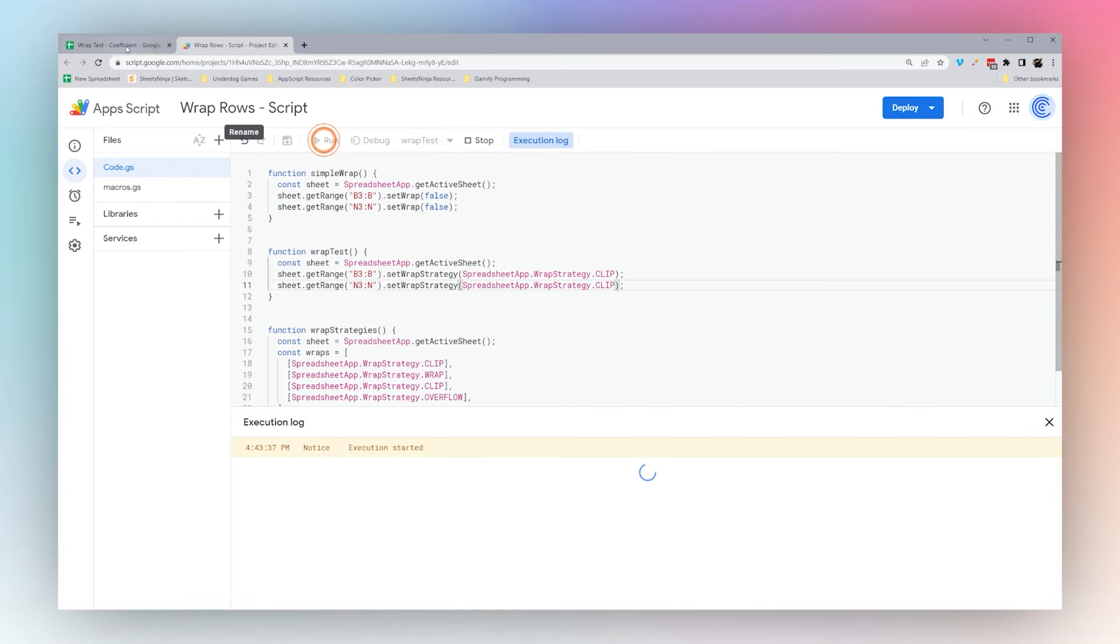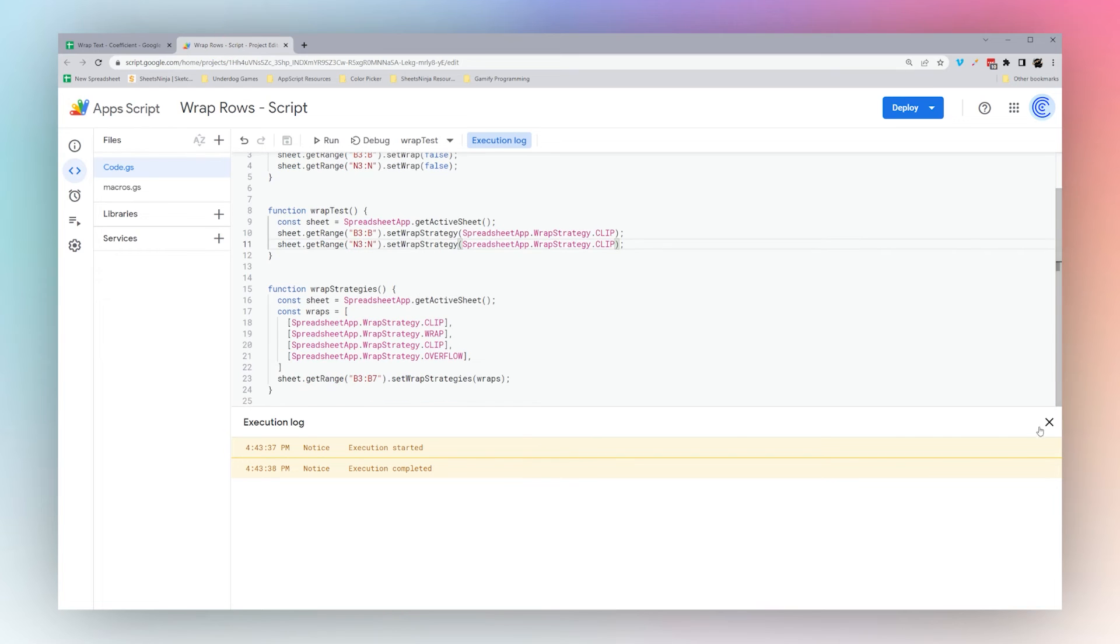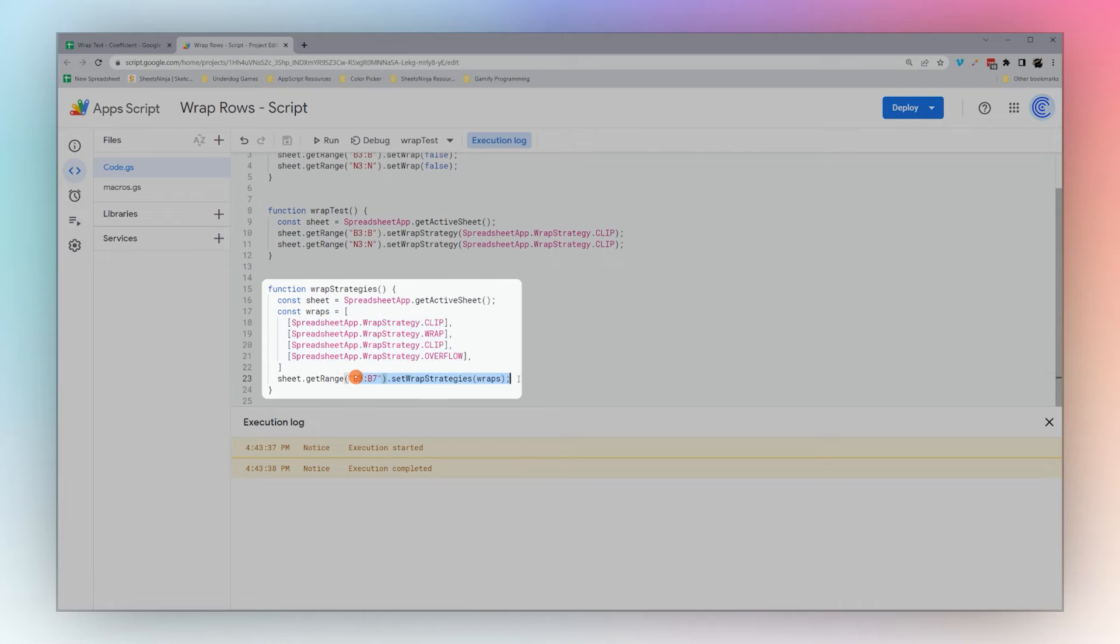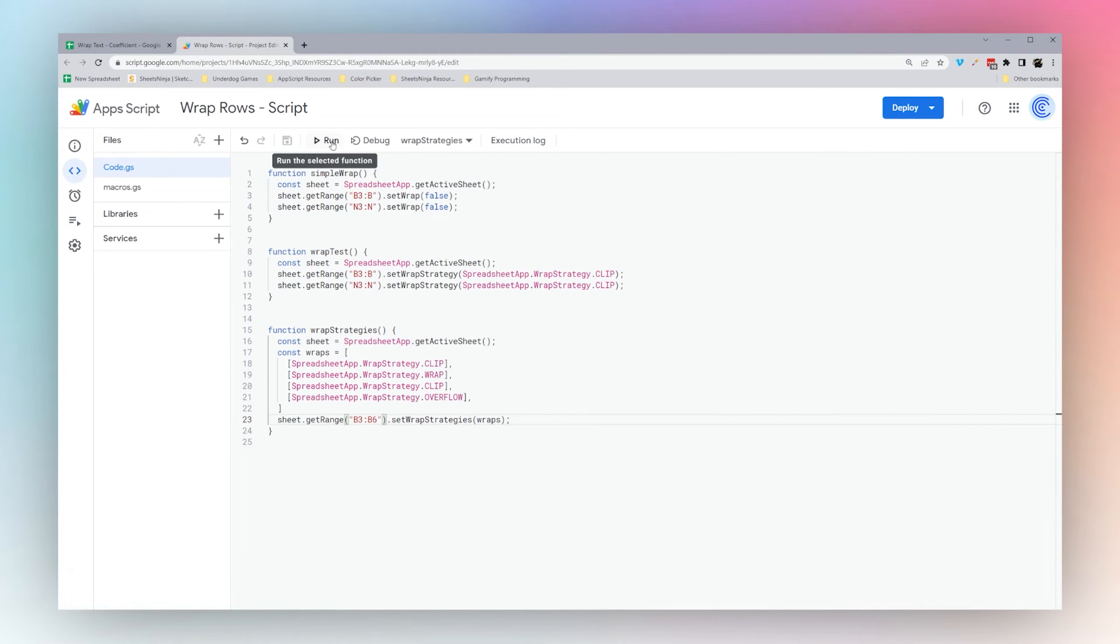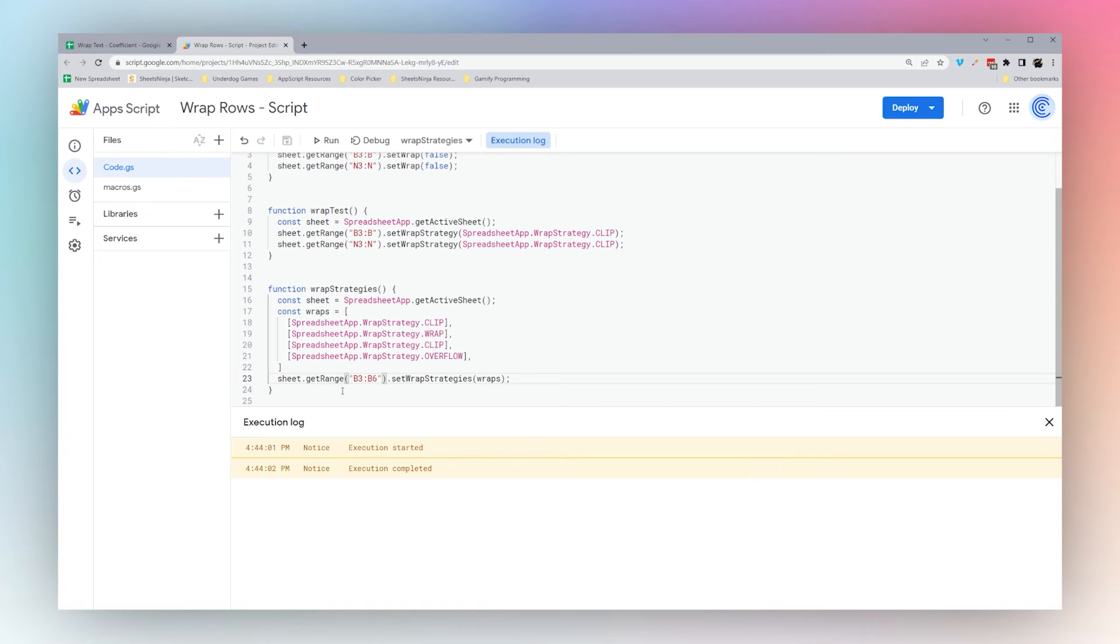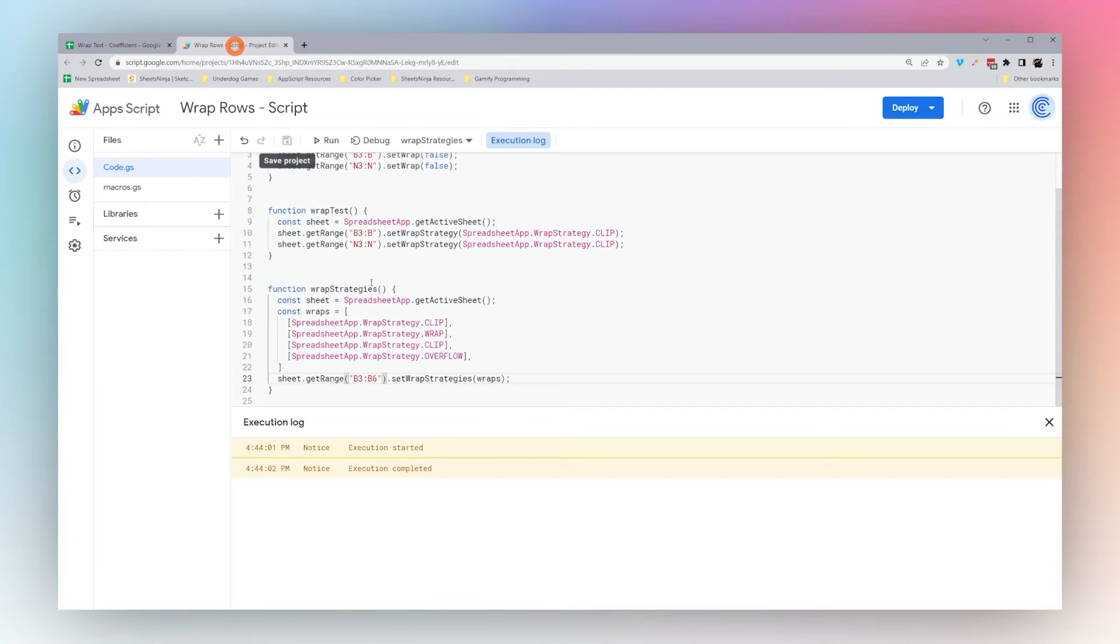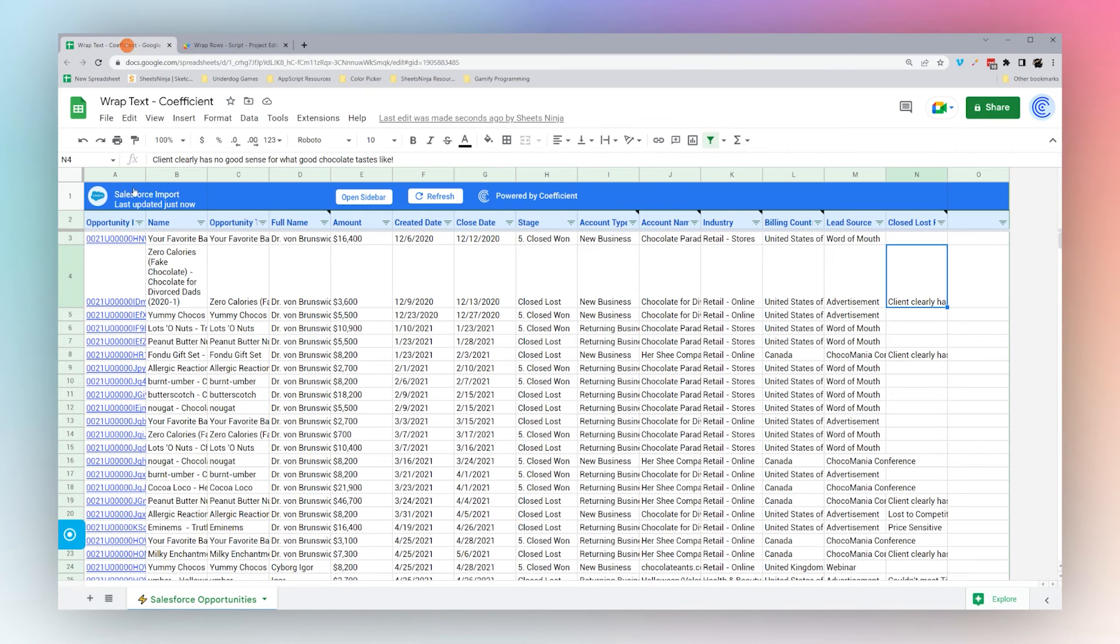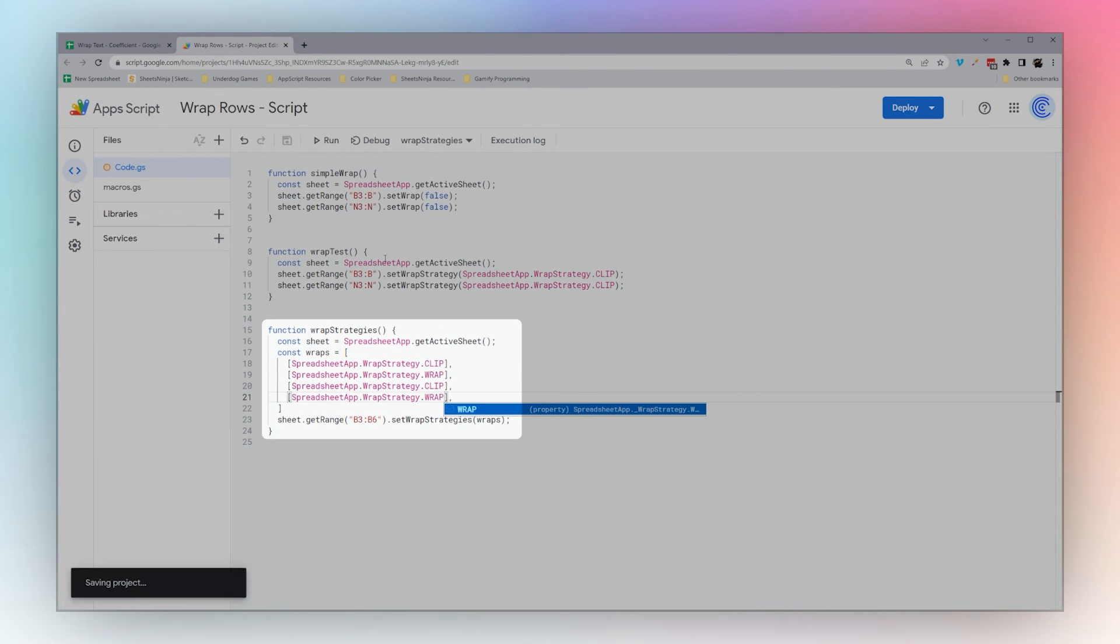Finally, we can set a wrap for each cell and then apply it in bulk like this. Let's run this final one and then run overflow. So we go here, we should see clip, wrap, clip, and overflow. Let's add another wrap here just so you can see this for sure.